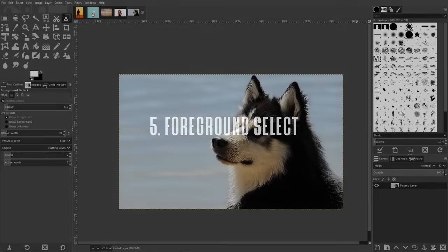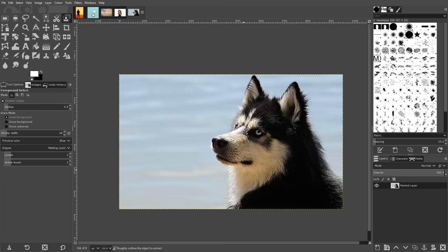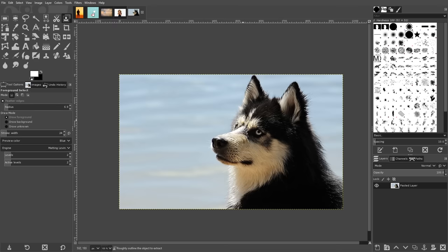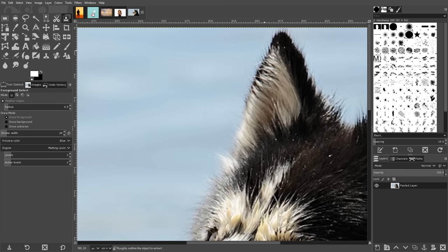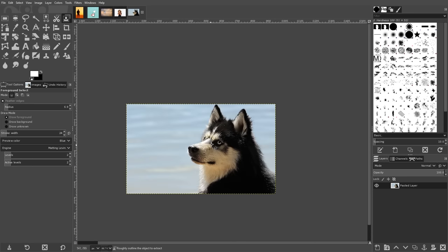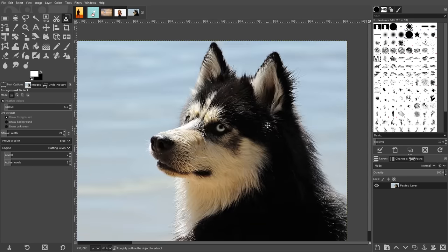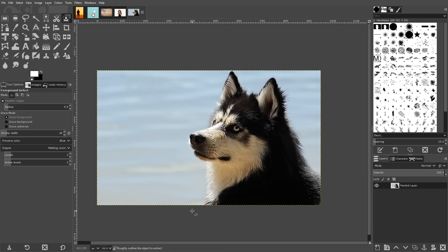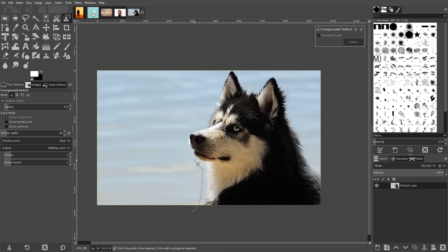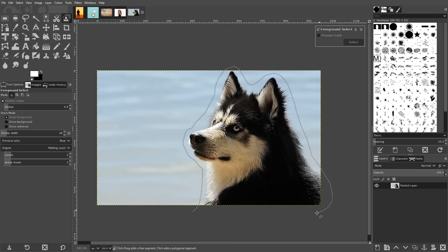The final method that I'll be going over is the foreground select tool. This method would also be a good choice if your subject has a lot of fine details like strands of hair. To get started, grab the foreground select tool and manually draw a rough outline around your subject. Don't worry about it being precise. This is just meant to be a very rudimentary tracing.